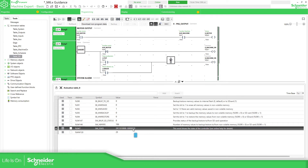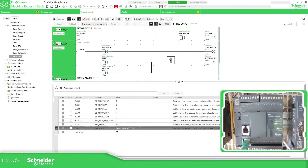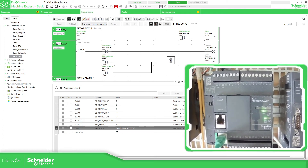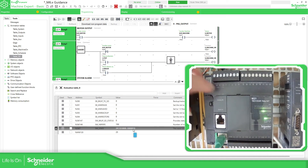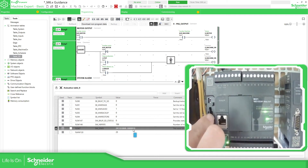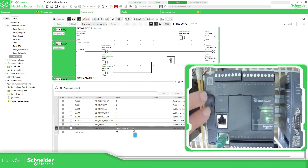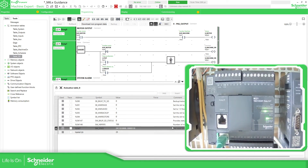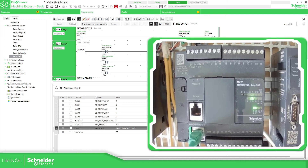As I mentioned, bit 2 of %SW7 indicates the presence of the SD card. What I'm going to do now is insert the SD card and bit 2 of this word should change. Now I'm putting the SD card in. You can see there has been a change — bit 0, 1, and 2, which is the third bit. The status of the SD card LED is now off, indicating no access — we are not doing anything with it yet.